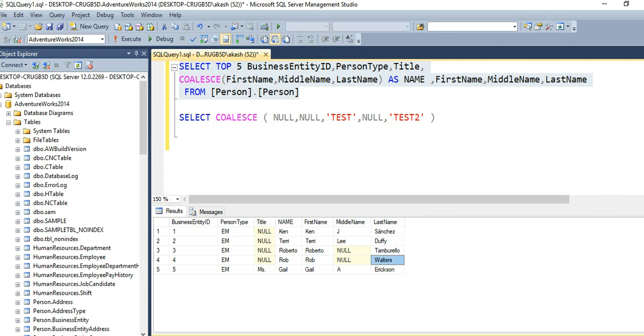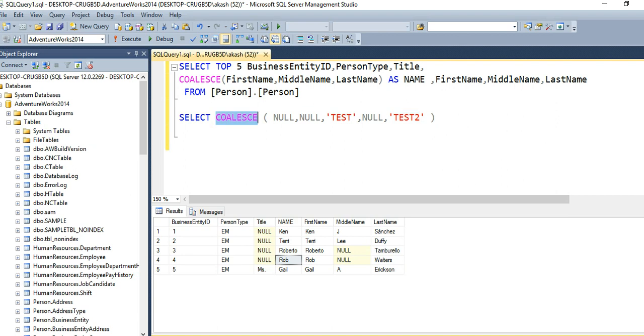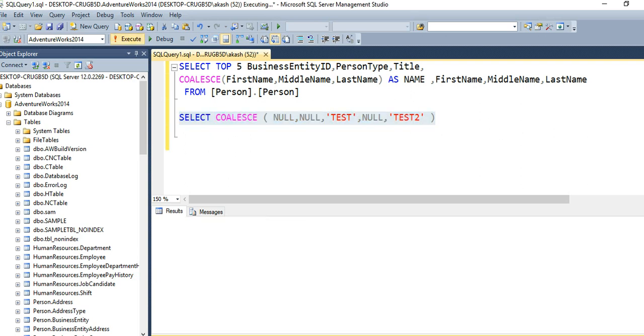Second example: if you have values like null, null, 'TEST', null, 'TEST2' - these are the list of five values inside the COALESCE. As per its definition it will return the first not null value. The very first not null value here you can see is TEST, so it will provide us the value TEST.